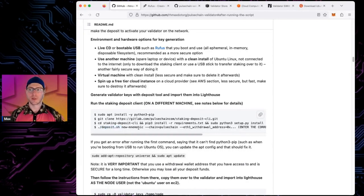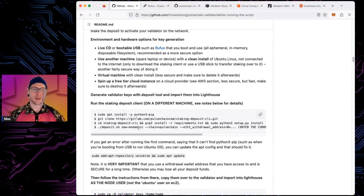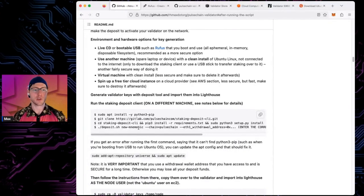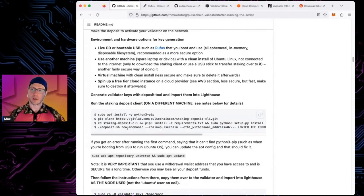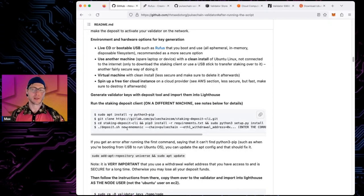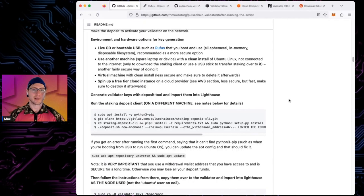Once you run the key generation script, it will ask what language you want to use and how many validators you want to run. The setup script has nothing to do with how many validators you run — you pick that when you generate keys. You can run one, five, ten, a hundred, or a thousand validators.